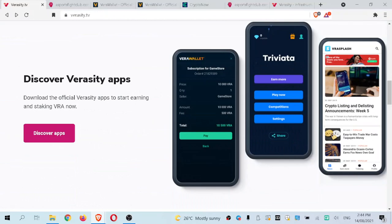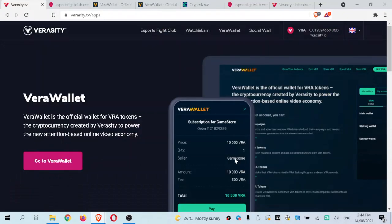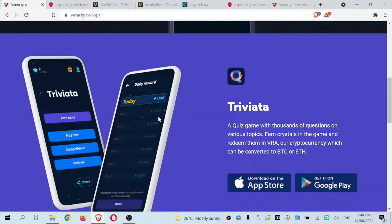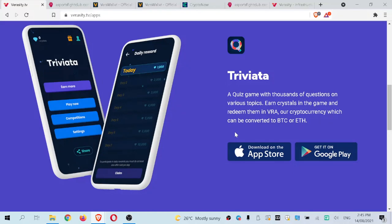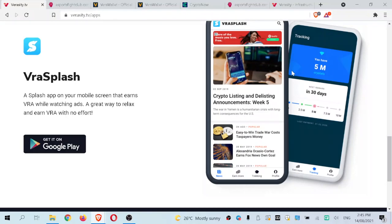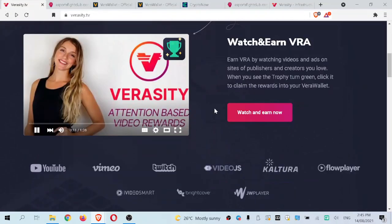Going down to Discover Veracity Apps, this opens instantly on a different page to the VRA wallet section. They have three apps: the VRA wallet, where you can hold and stake your tokens; Trevita, which is a quiz game where you earn crystals redeemable for VRA tokens, which can be converted into BTC or ETH — you can download it now for passive income; and lastly an app you can download that lets you watch ads to earn VRA tokens.